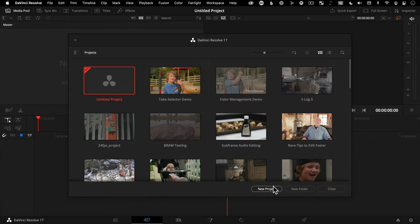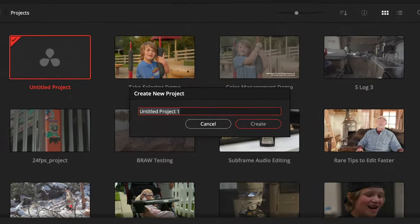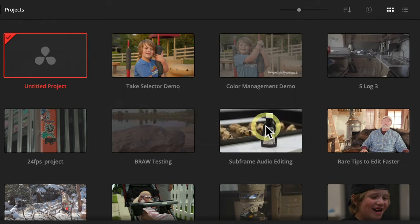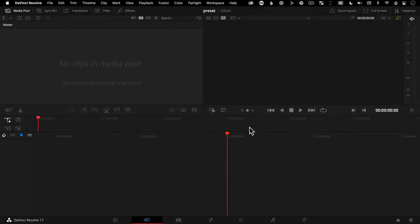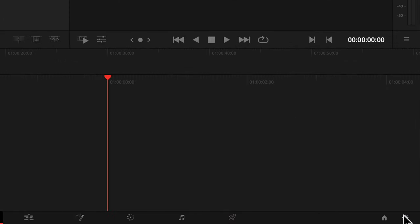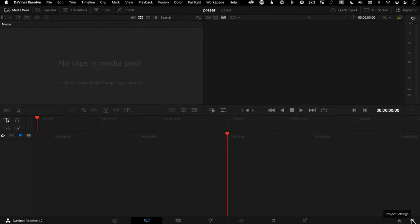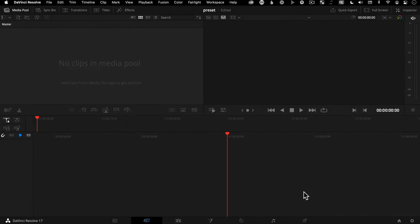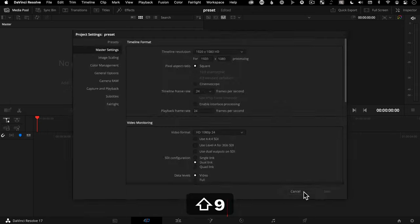Start by creating a new project — let's just call it 'preset' — and create. Now open your project settings in the lower right corner with that little cog icon. You can also jump to those settings with the shortcut Shift+9.